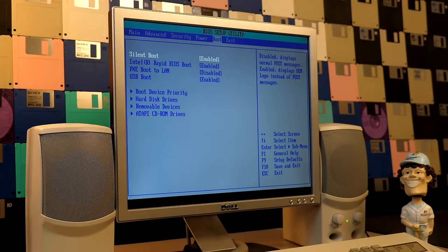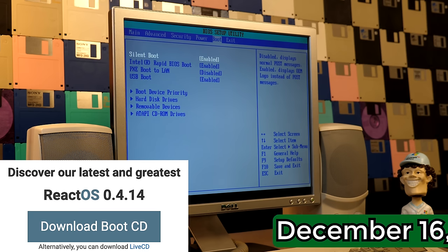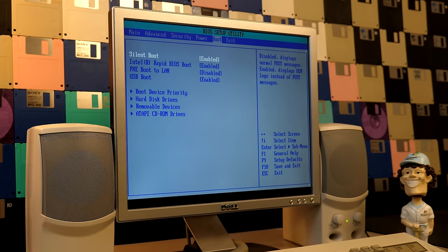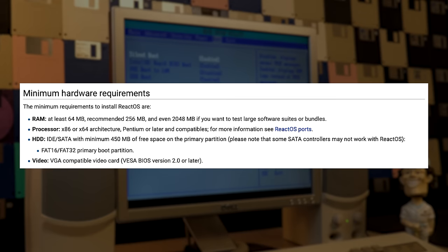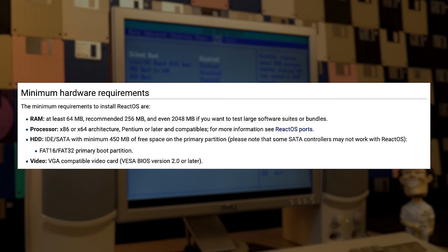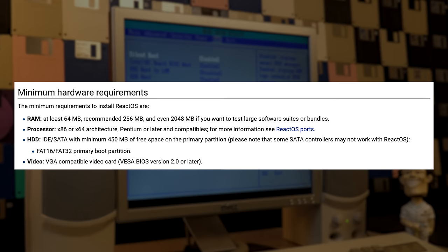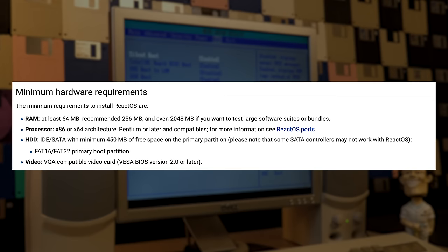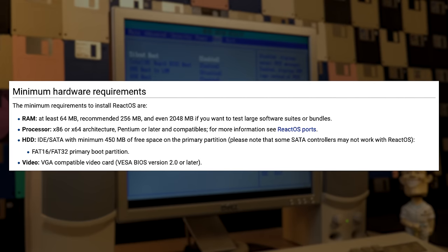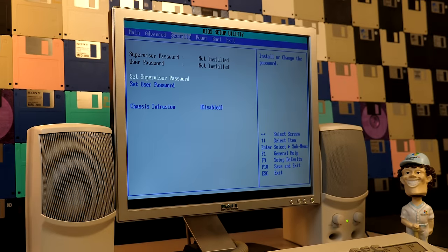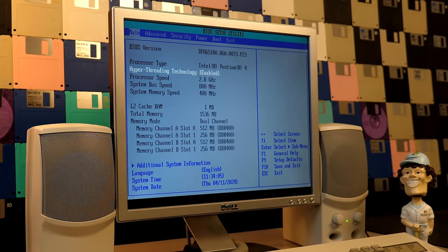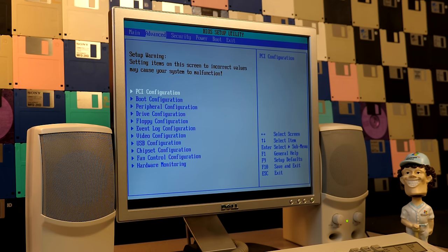Today we're going to be checking out the latest version that isn't a nightly build, which is 0.4.14 from December 2021. ReactOS's minimum system requirements are 64MB of RAM — though they recommend 256 — a Pentium processor or newer, 450MB of free hard disk space, and a VGA-compatible graphics card. This machine passes all of those with flying colors: a Pentium 4 running at 2.8GHz, 1.5GB of RAM, and a hard drive certainly more than 450MB.